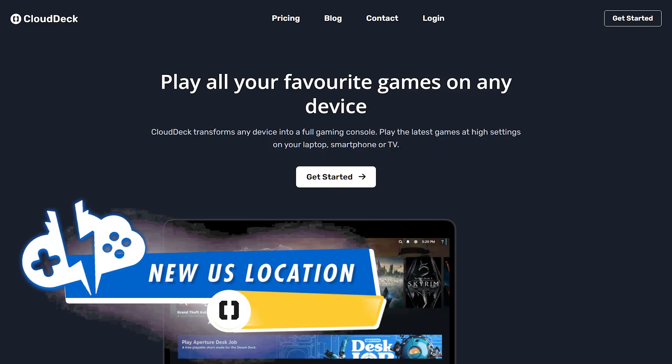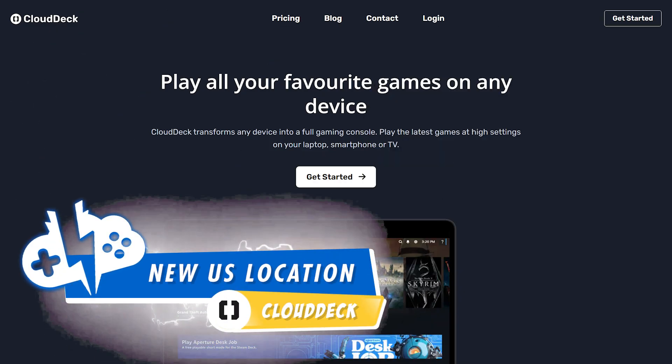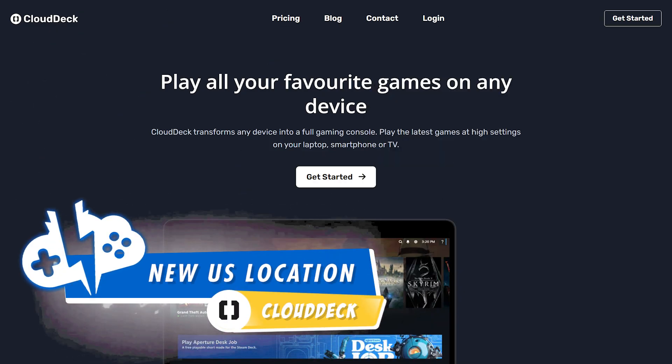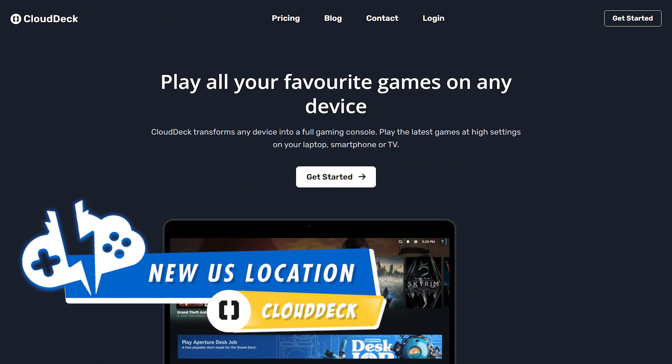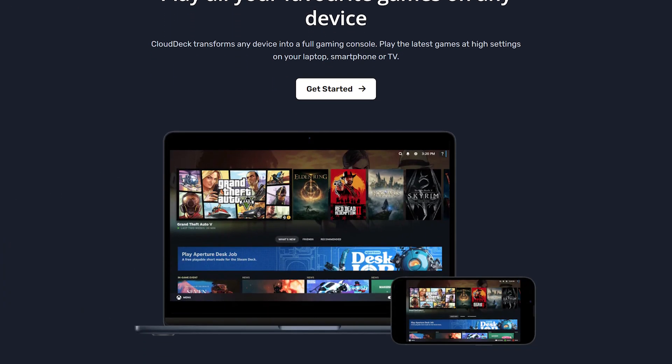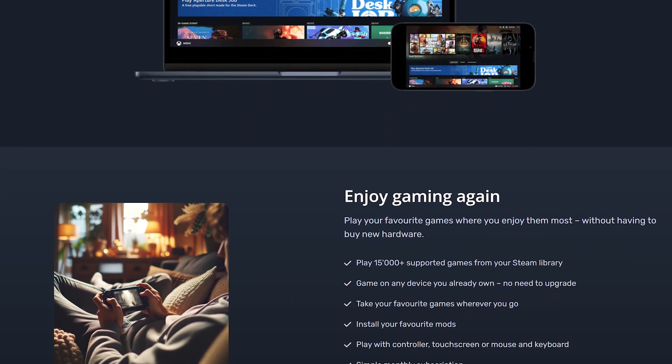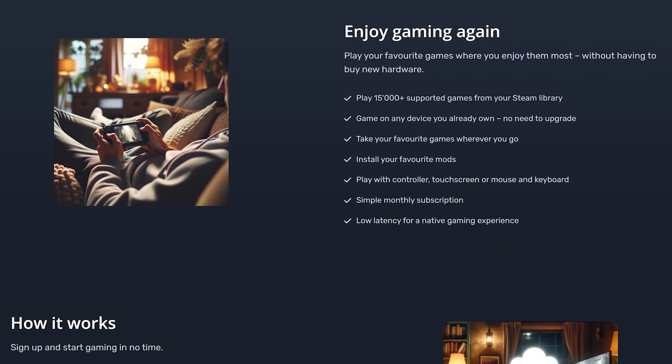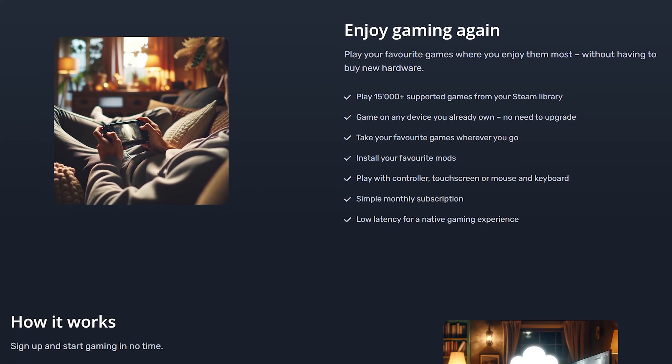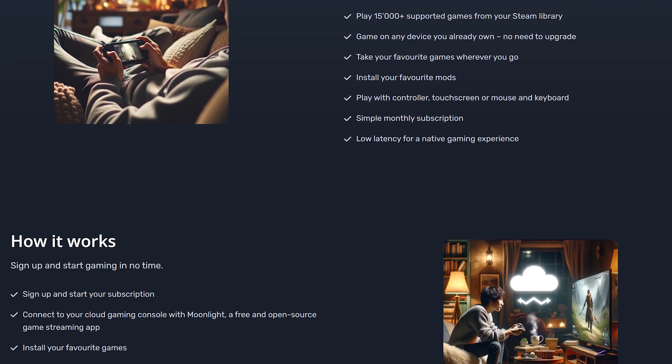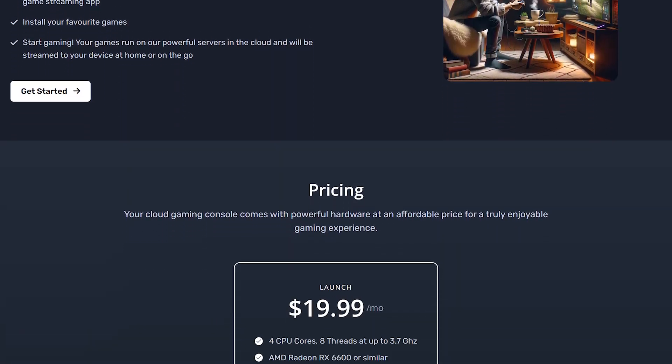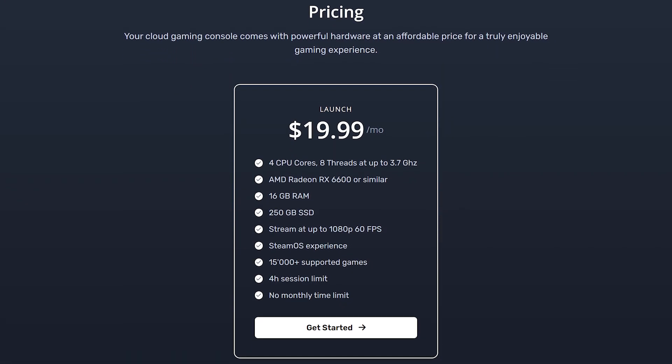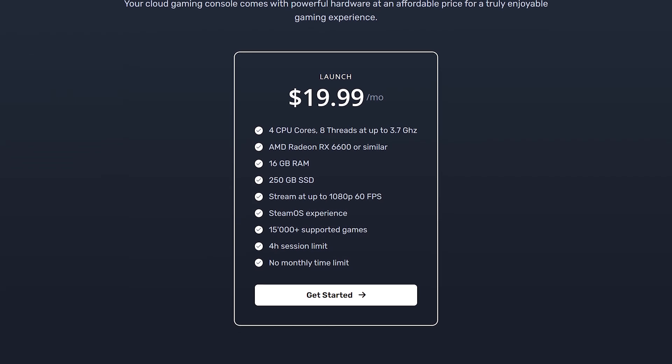The new Linux-based, Steam-focused cloud gaming platform CloudDeck now has a server in the US. CloudDeck is in early access and is a mix of pick up and play and cloud PC designed to mimic the Steam Deck functionality, just with a more powerful cloud PC to be played on any device.